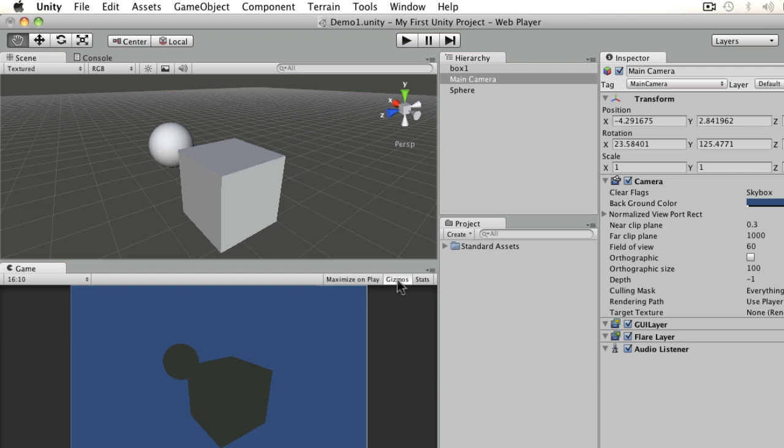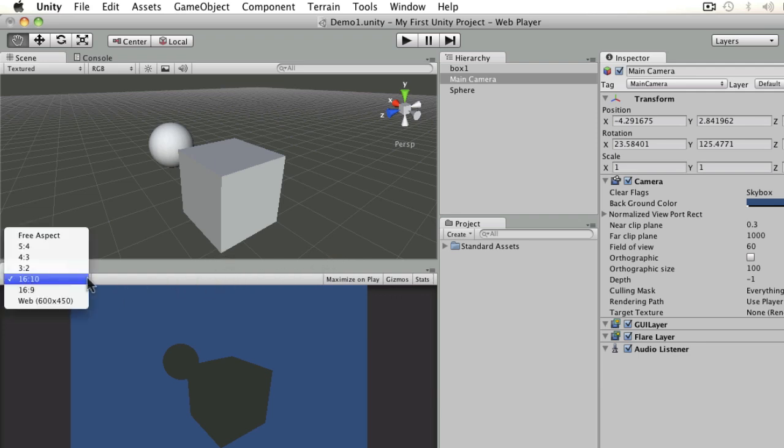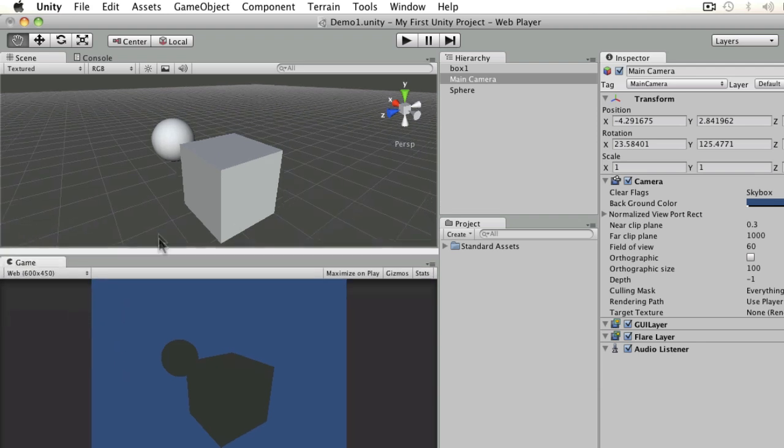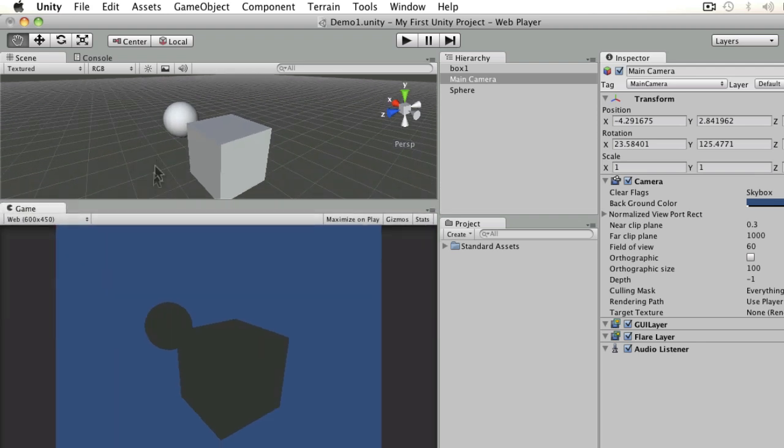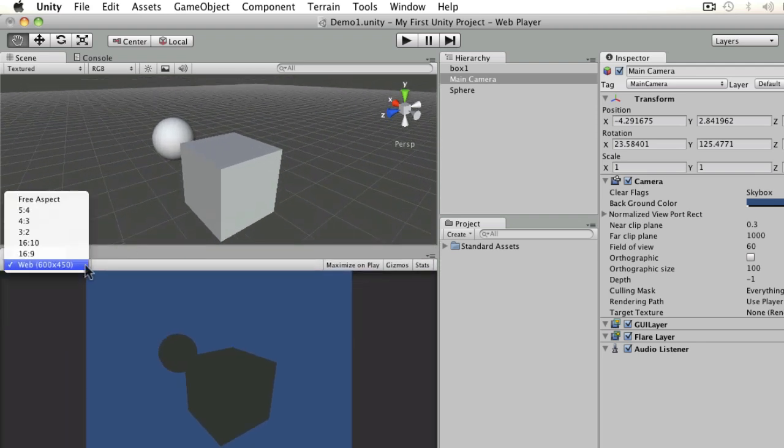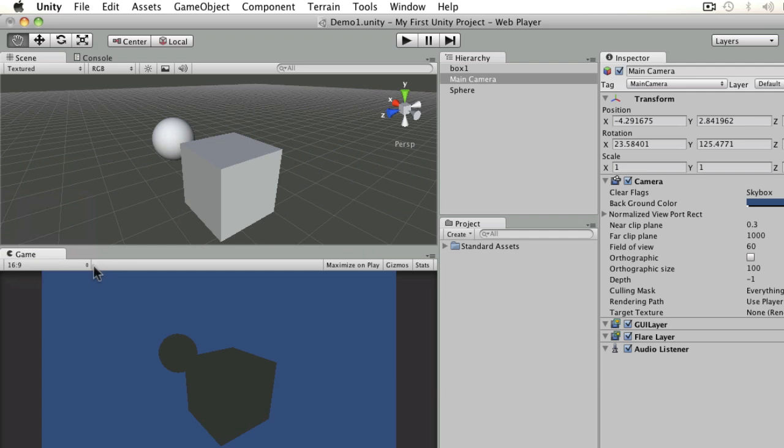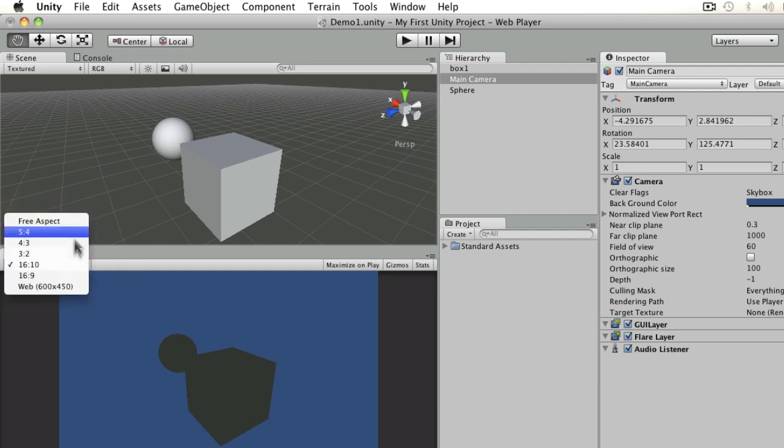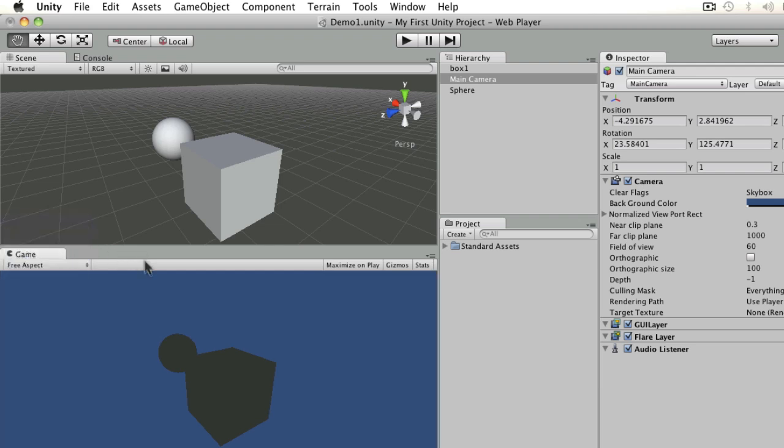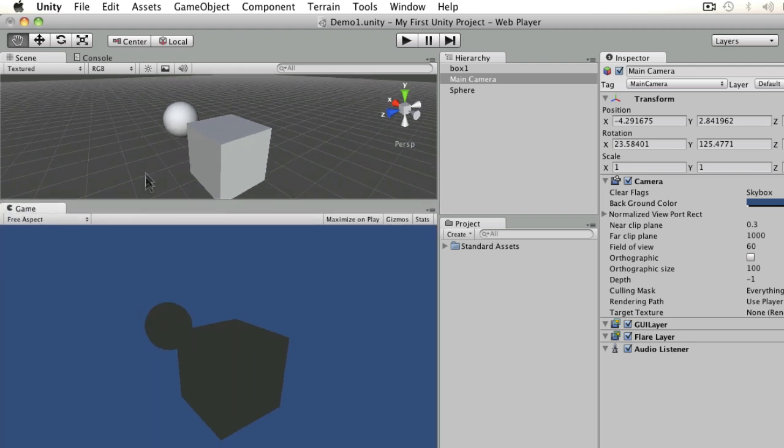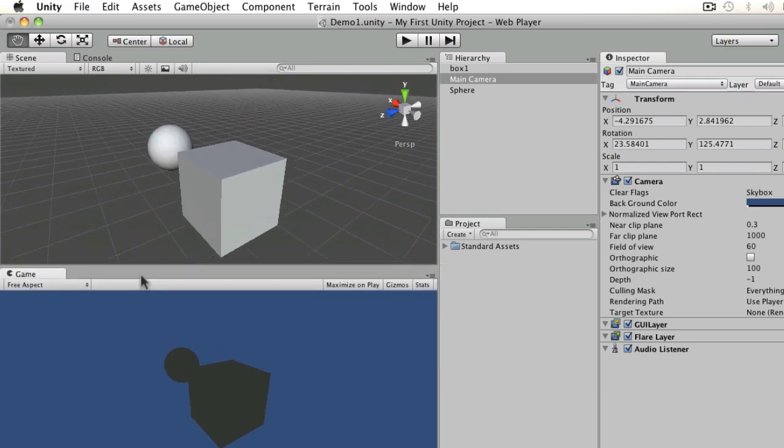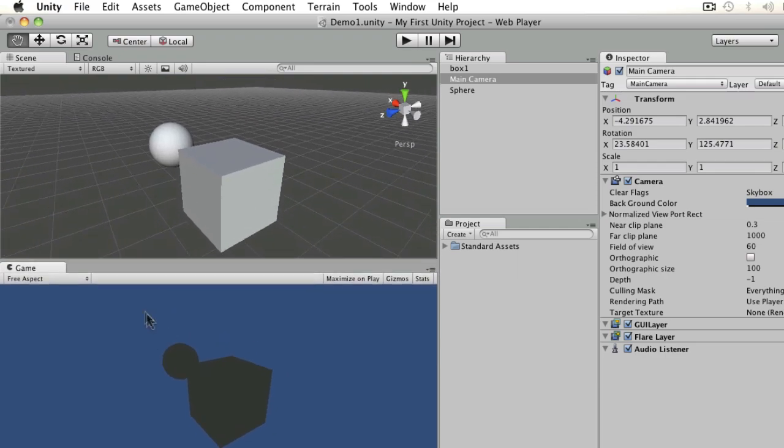Also in the Game View you can adjust what it looks like. So if you set up a resolution for web in the settings, it can show you exactly what that will look like, or you can look at 16:9 for TV, you can look at 16:10 for computer monitors, or the other two aspect ratios there, or indeed a free aspect which will show you whatever you've got room for. So that's the Game View.